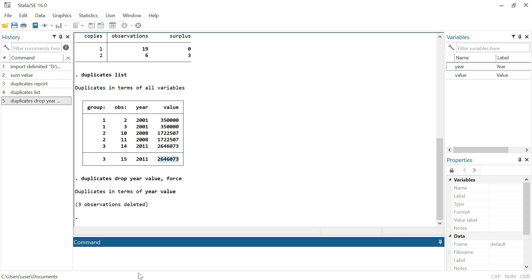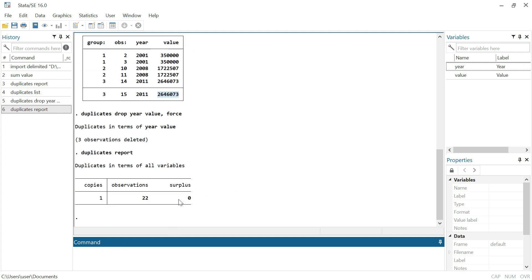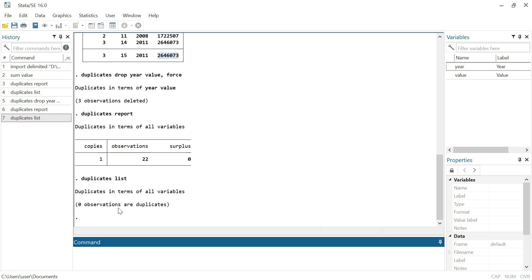Now let's check if any duplicates remain. Running 'duplicates report' returns zero. Running 'duplicates list' also returns zero observations. Now, performing again the summary statistics that we ran before, we can see that the results are different.